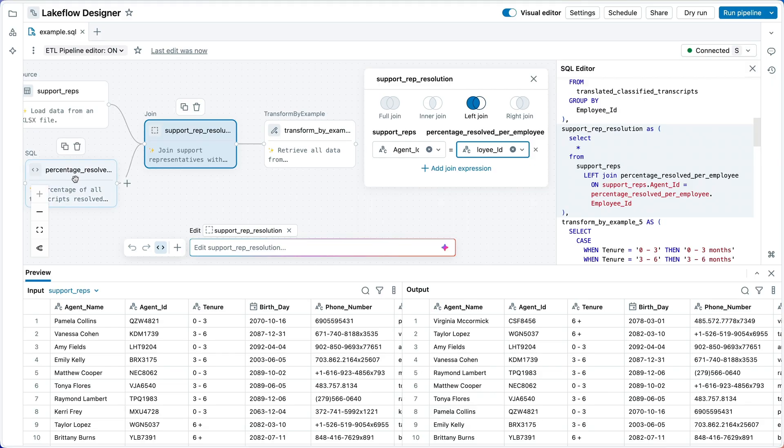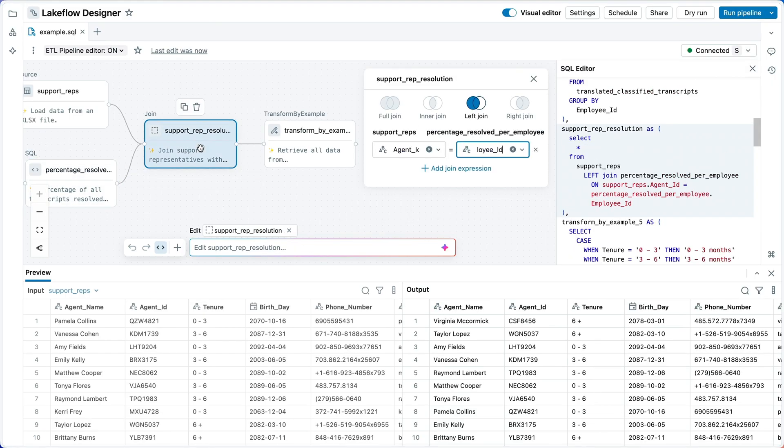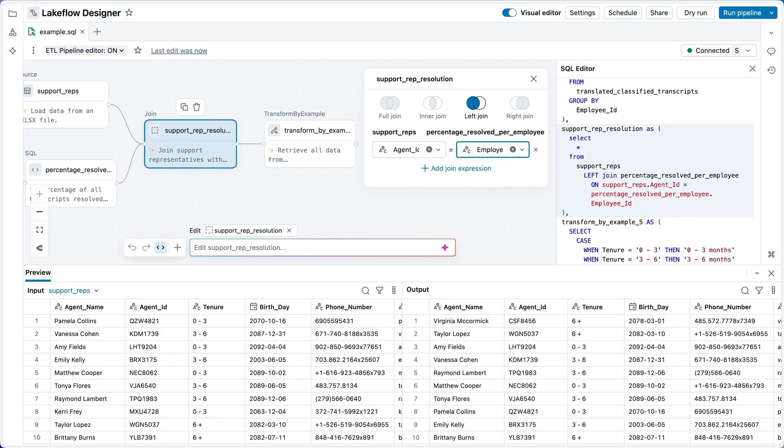And similarly, these are just ordinary Lakeflow pipelines under the covers. There's no separate tool. It's all Lakeflow. So here I'm showing you a completely ordinary Lakeflow pipeline monitoring page, just like what you saw before. That is Lakeflow Designer. Pretty awesome. Let's go back to the slides and recap what we've seen.